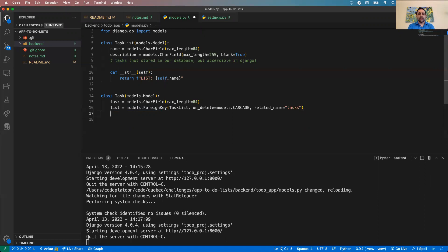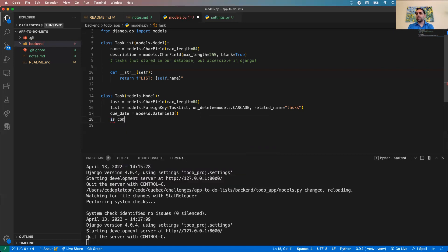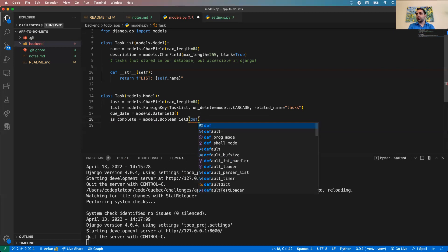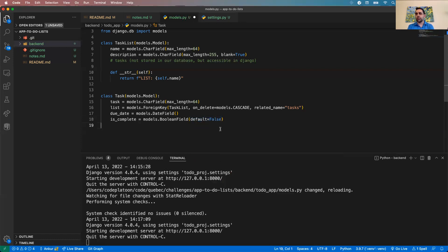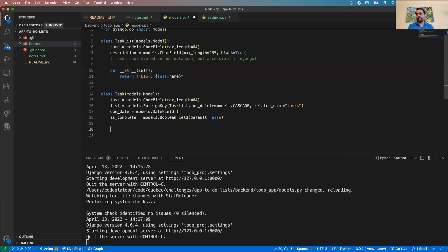The Task model also has a due_date (DateField) and an is_completed field (BooleanField, default=False) since tasks are initially not completed. I'll also add a __str__ method. Those are my models — name, due_date, is_completed, and the foreign key to TaskList.